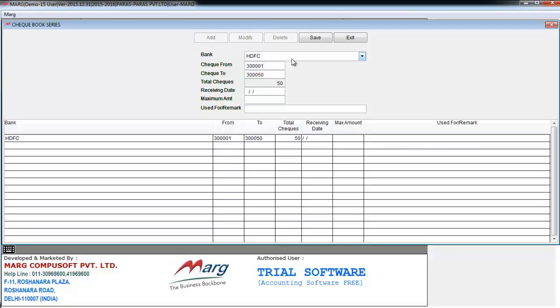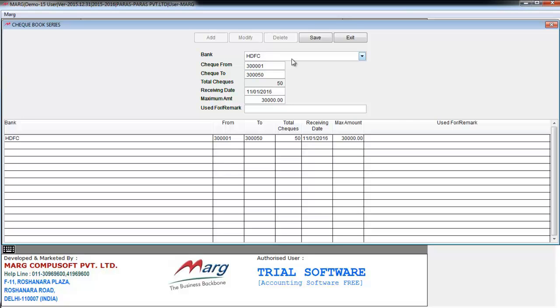Enter, define the receiving date of the checks, maximum amount. Suppose I want that the maximum payment amount from any check from this checkbook should not be beyond 30,000. So I'll define here 30,000. Use for slash remark means you can define a remark here, like payment for expenses, payment for electricity. Now I will define here for payment to suppliers.